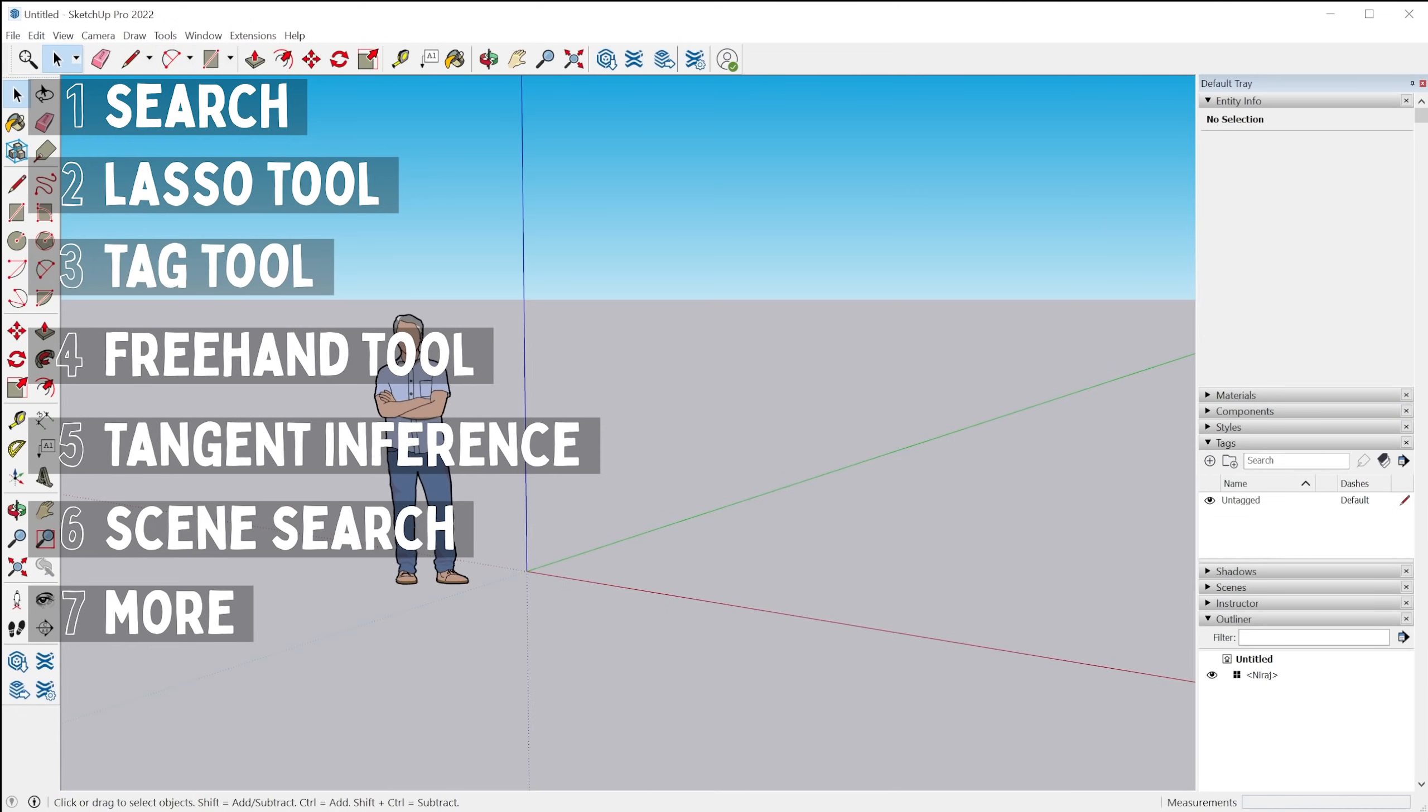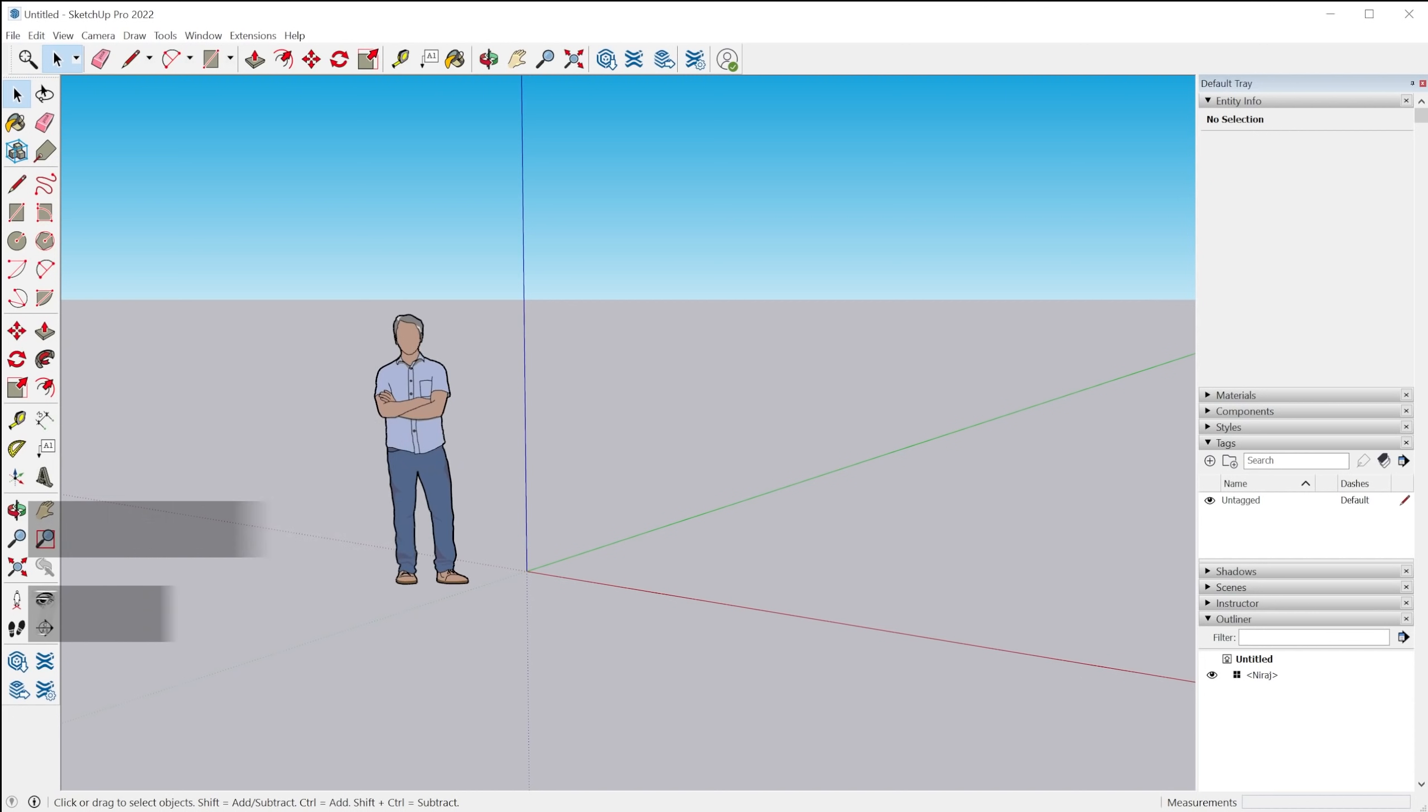I'm actually going to do a review of all the new layout features in a separate video, which I'll link to below and at the end of the video. So let's go ahead and take a look at all the new features in SketchUp Pro 2022. And by the way, I'll have each feature bookmarked in the video if you'd like to jump to a specific section.